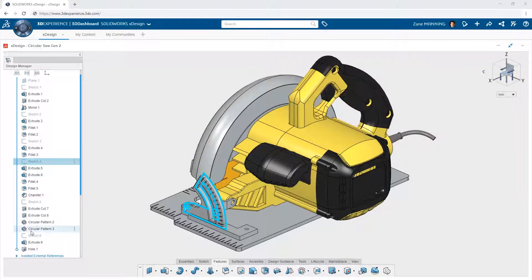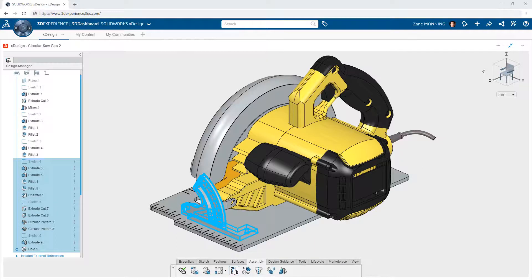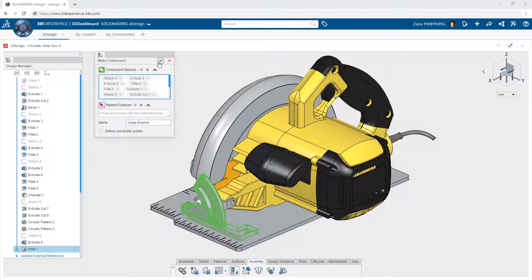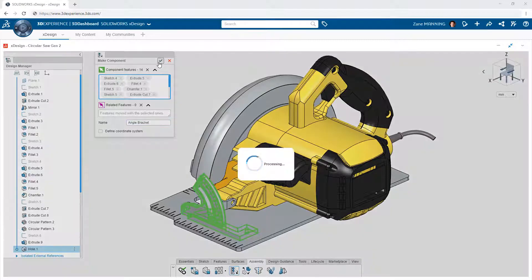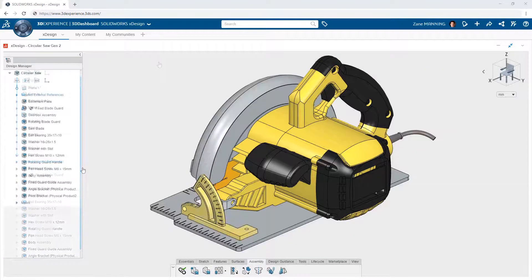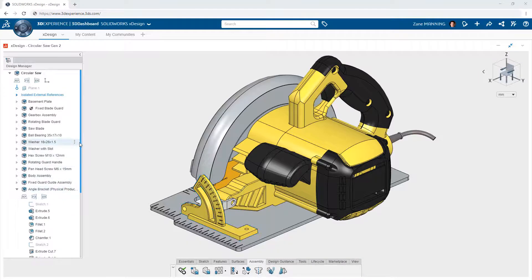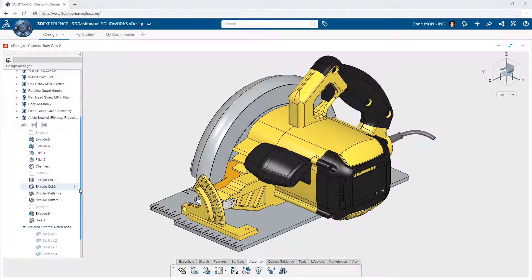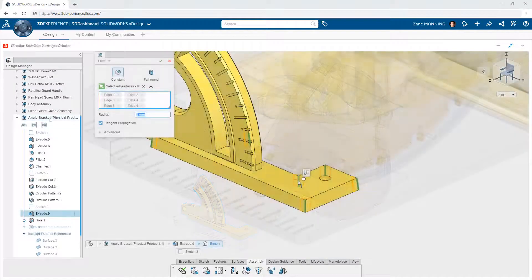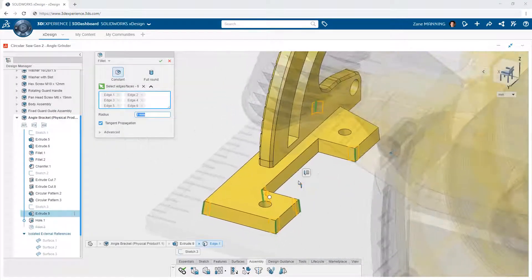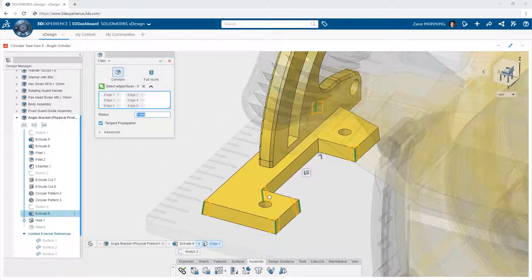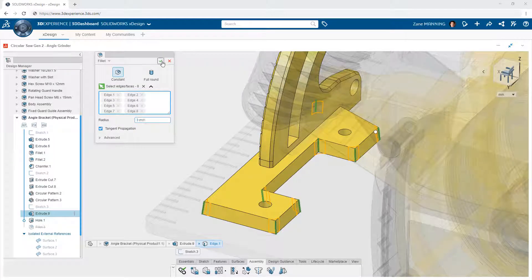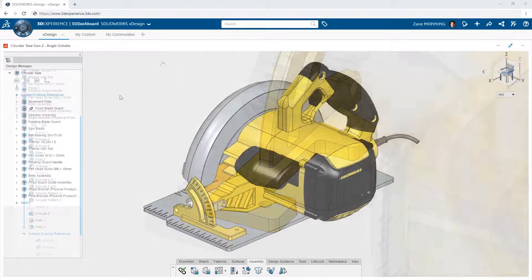As these designs take shape, the power of the single modeling environment becomes more than just creating new geometry when and where you want. It also offers the flexibility to define which combinations of features comprise entirely new components. XDesign allows you to select those features and create a new component from them on the fly. These newly created components can be reused in other designs and managed with other apps on the 3DEXPERIENCE platform.